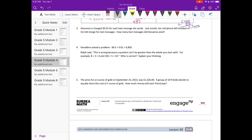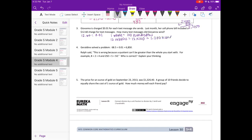Number three: Giovanna is charged one hundredth, or one cent, for each text message she sends. Last month her cell phone bill included a $12.60 charge for text messages. How many texts did she send? We have $12.60 divided by one hundredth. One whole equals 100 hundredths, so 12 wholes is 1,200 hundredths. Plus 60 hundredths gives us 1,260 hundredths — so she sent 1,260 texts.